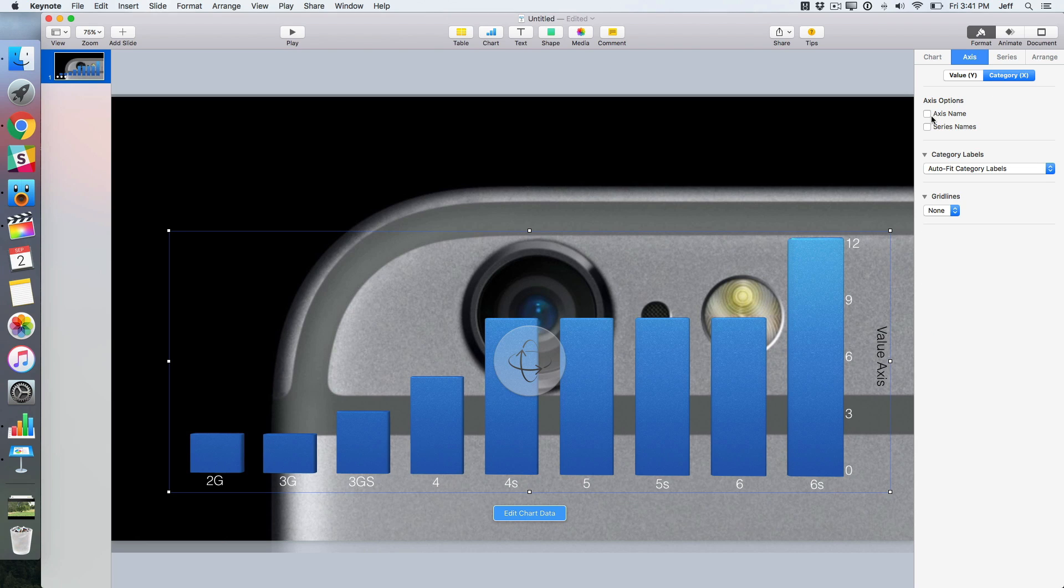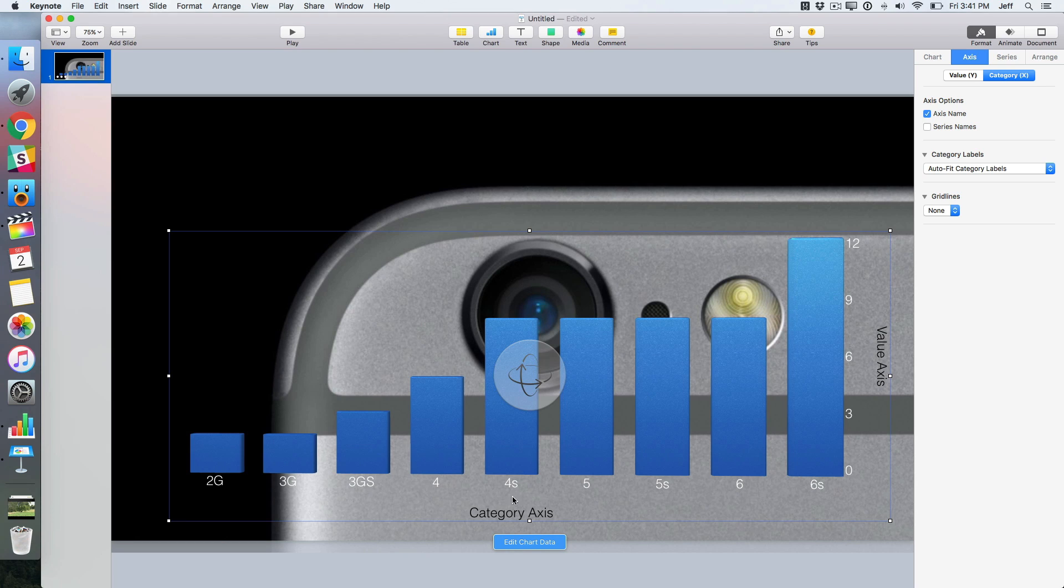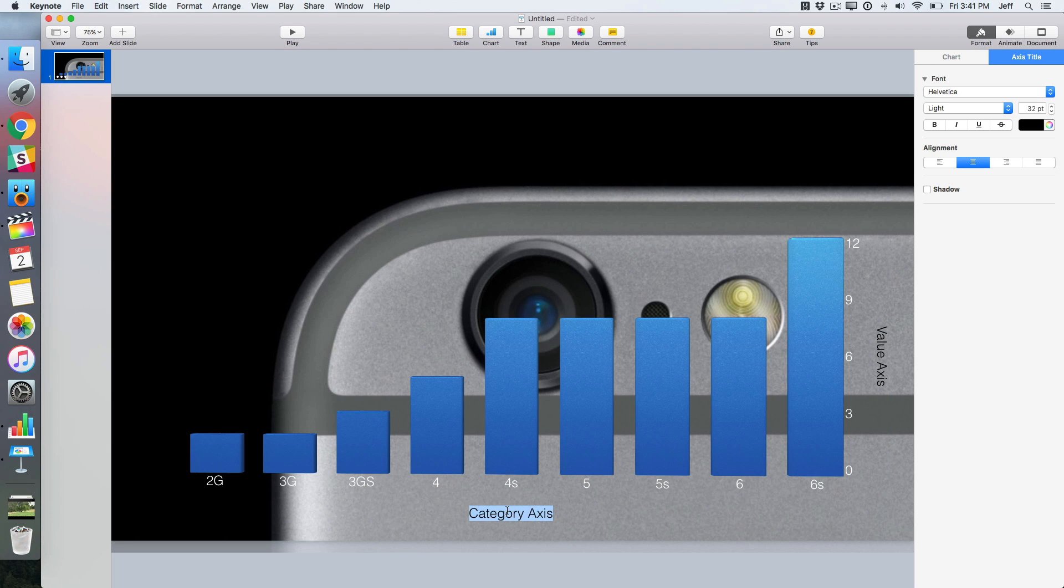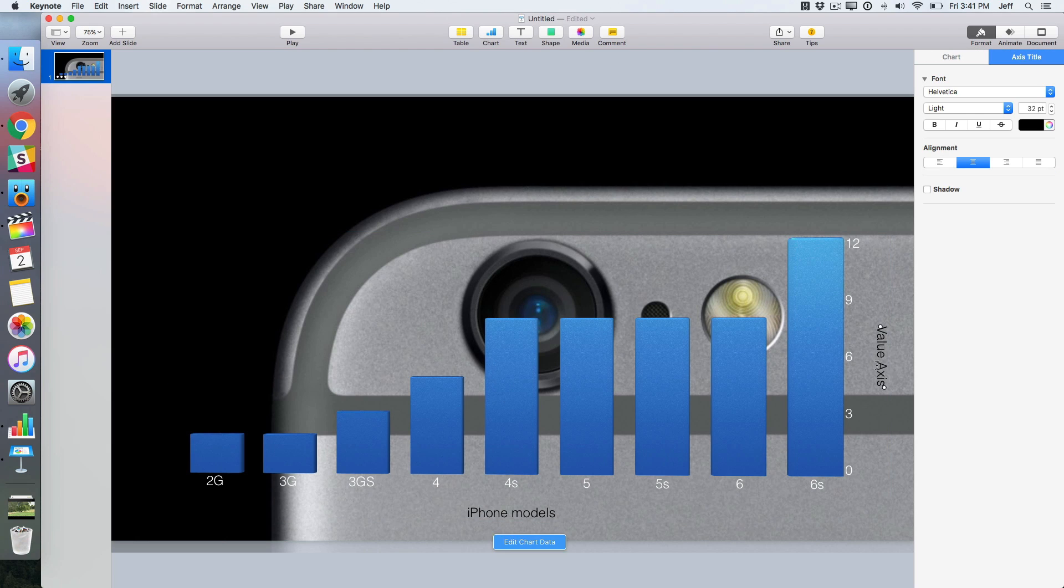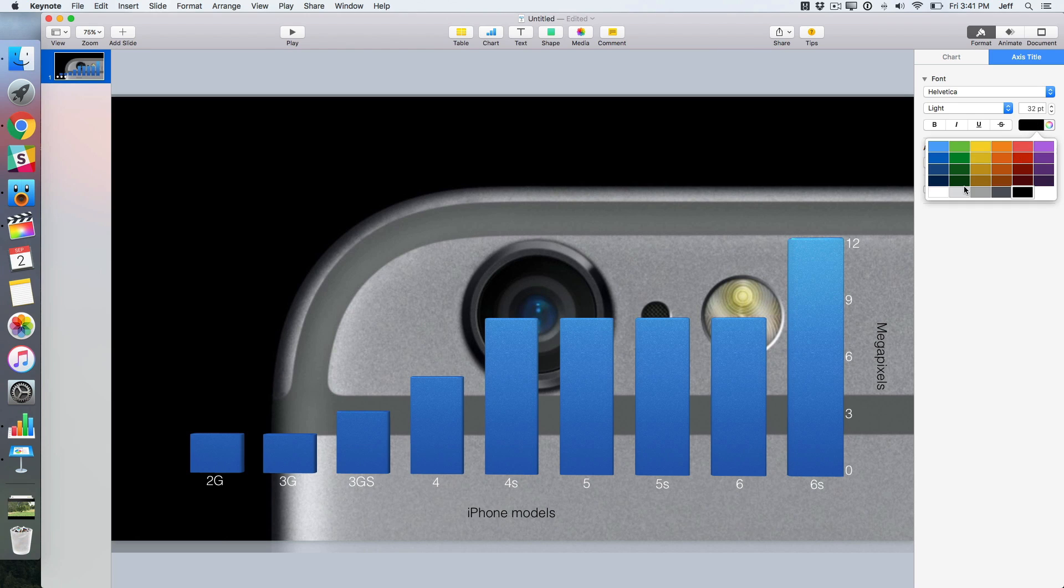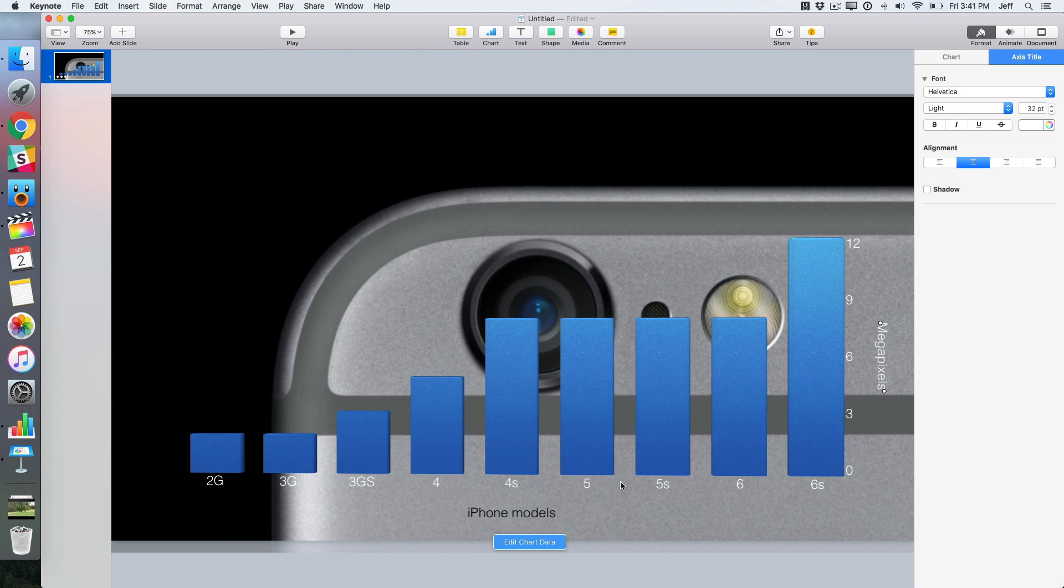We could do the same thing for the other axis. So now we can just rename iPhone models and we'll name this one megapixels. And of course we want to change that font color to a white so it's easy to see there. So I think we're good now.